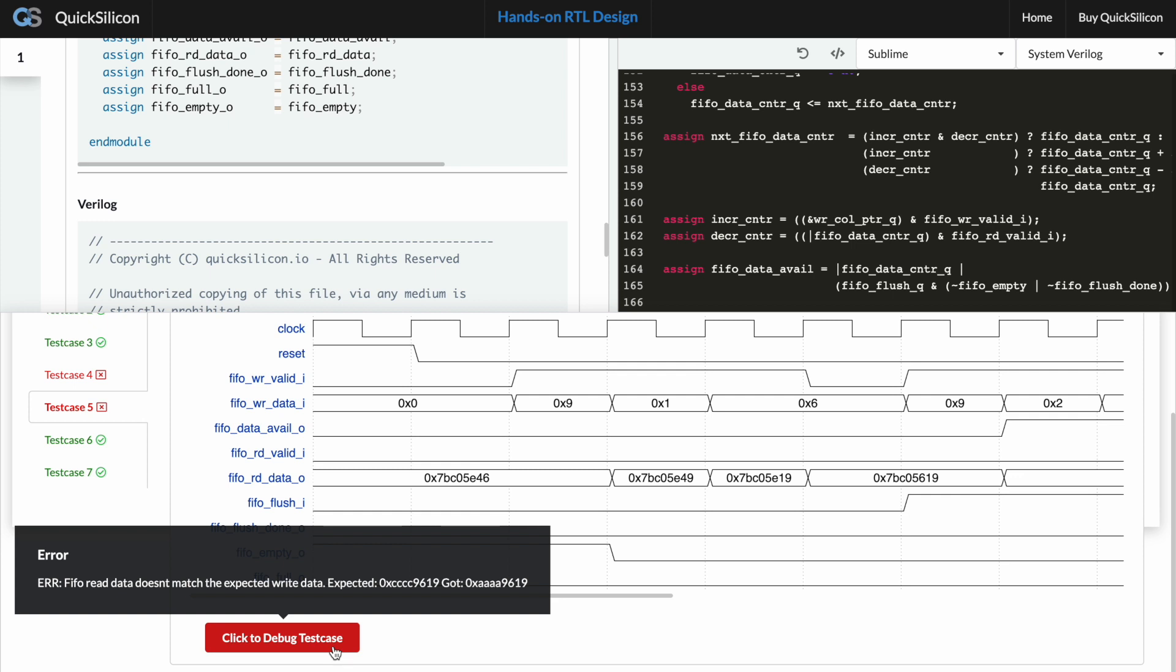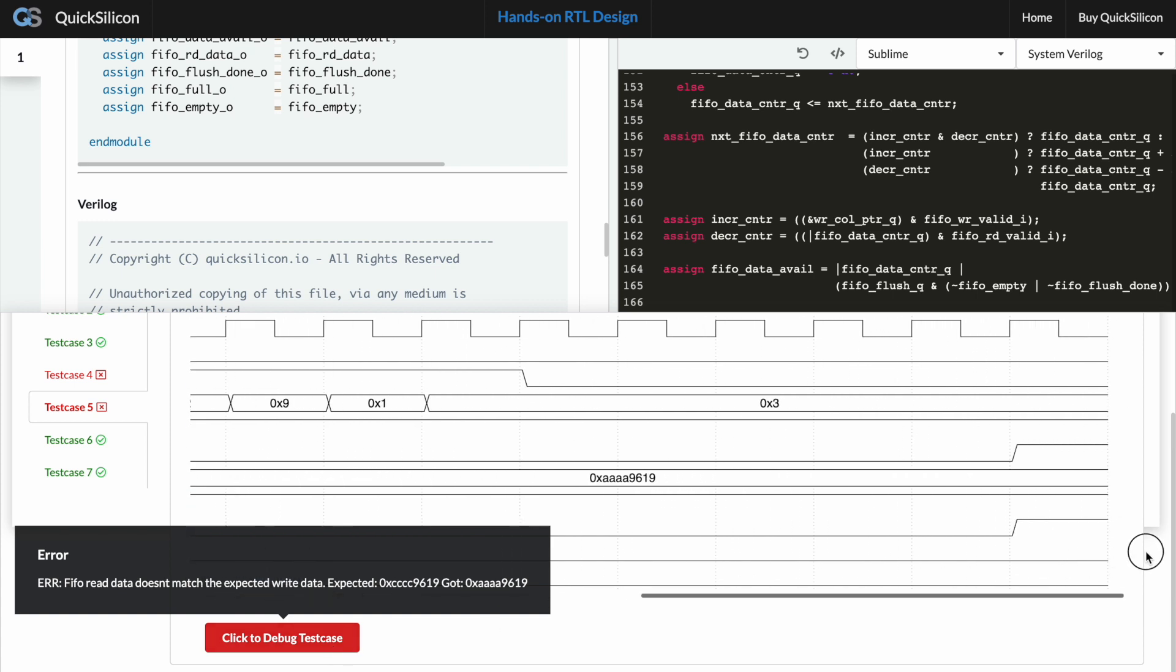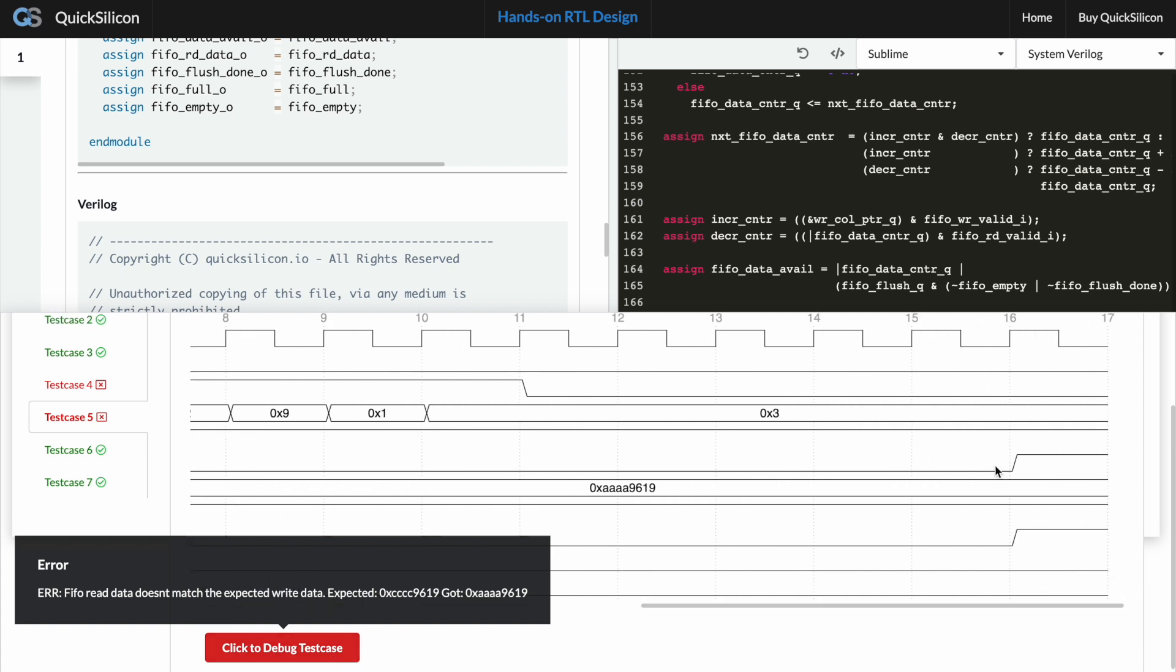So the expected and the actual data given out from the FIFO they do not seem to be matched in this particular case, which is a good enough information in order to debug why you would be getting into this failure.